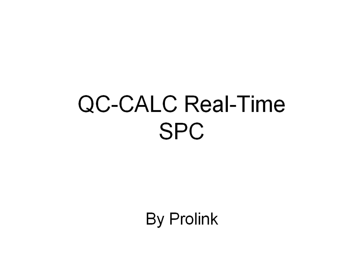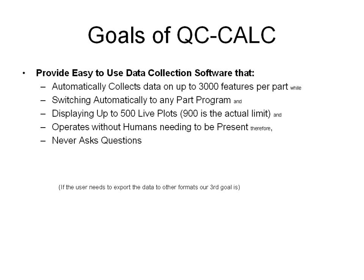This is a demonstration of QC Calc Real-Time, an SPC program by ProLink. Today I'm going to show you the software running, but I want to go over a few goals of the software so you can understand our motivation.